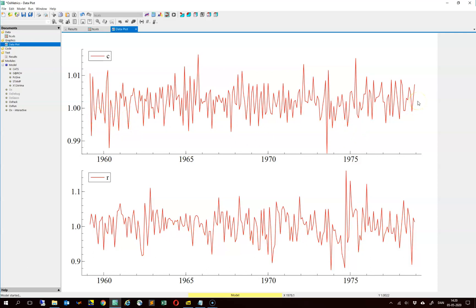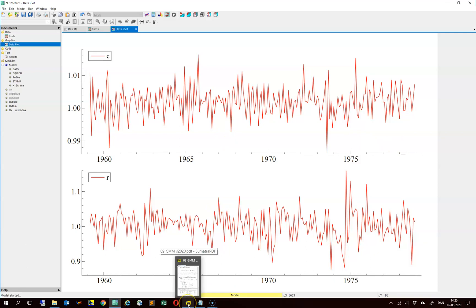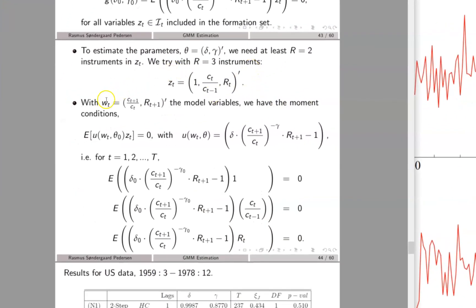To be more specific, the C series is the real consumption growth in the US and R is the real return on stocks. We have data from March 1959 until December 1978. Now let us try to estimate the model parameters. Recall that we have the two model variables given by the growth in consumption and the return factor R, and then we have the three instruments given by the constant, the lag growth in consumption, and the lag return factor.